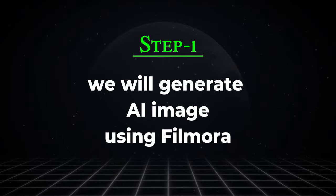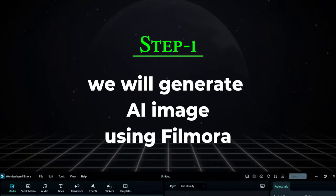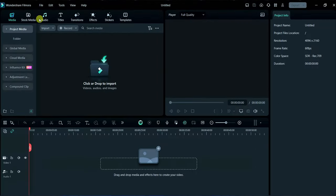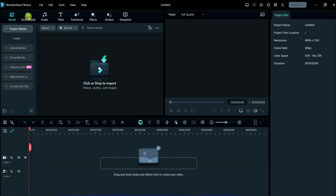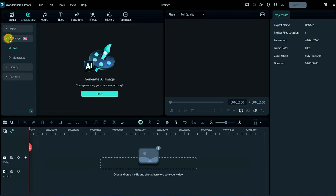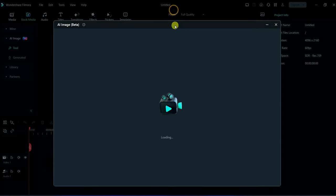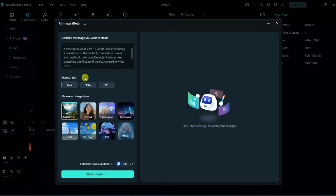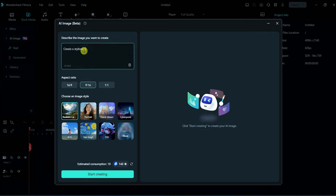Click here on stock media, then click on AI image and then click on start now. Select your video ratio, after it write your prompt here.